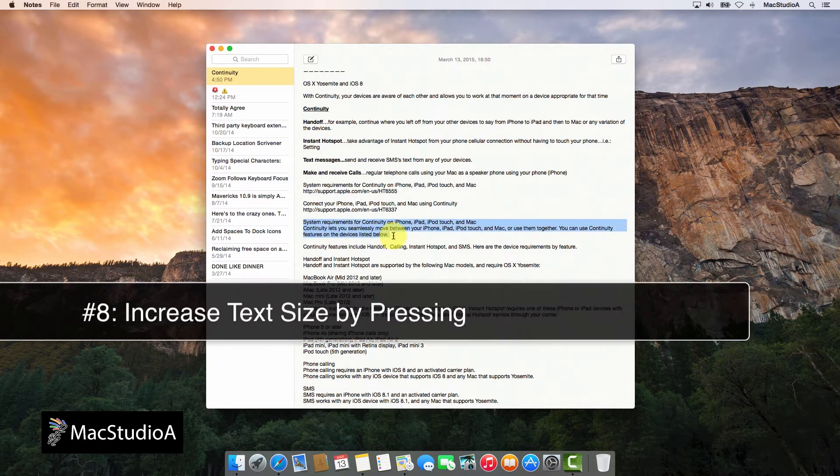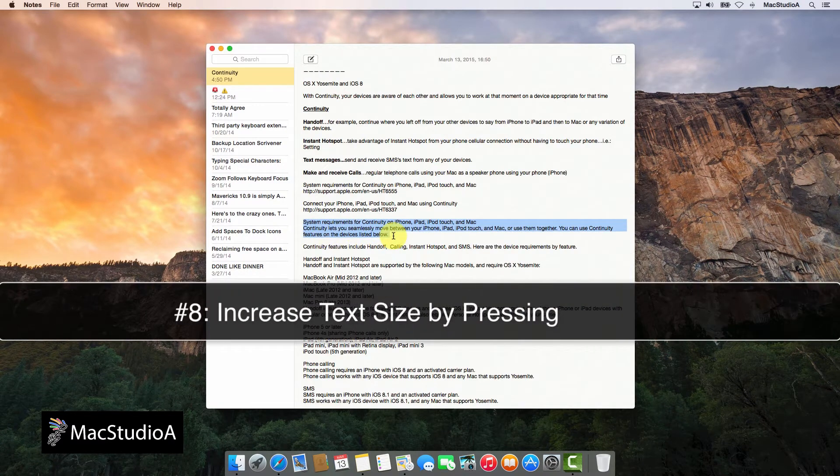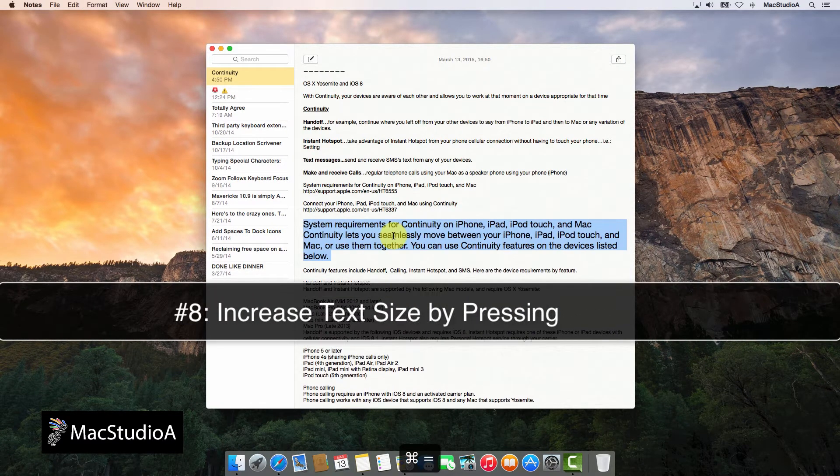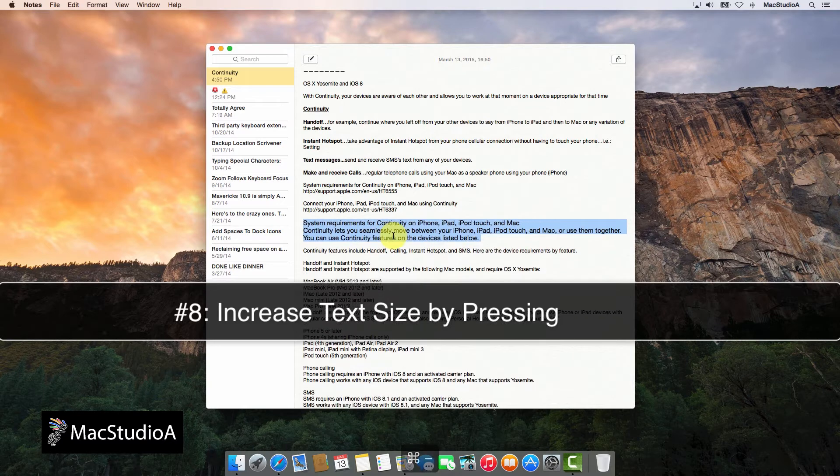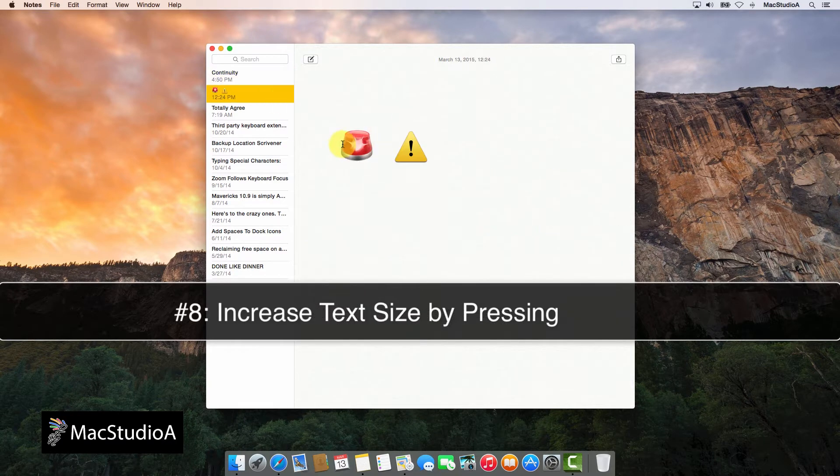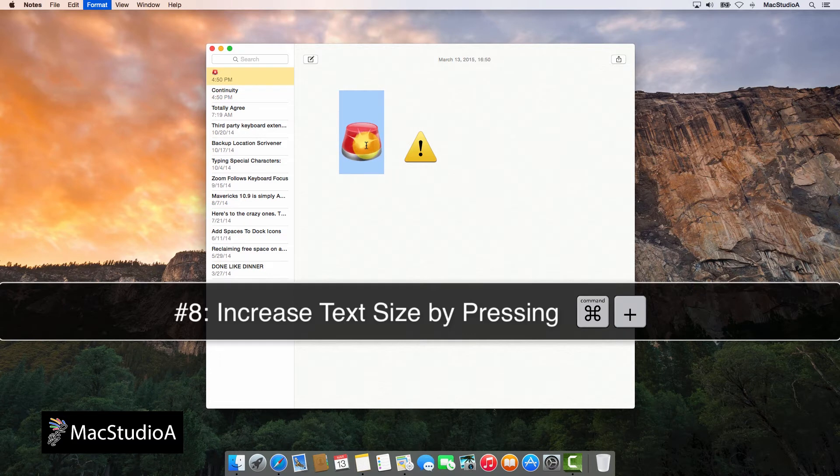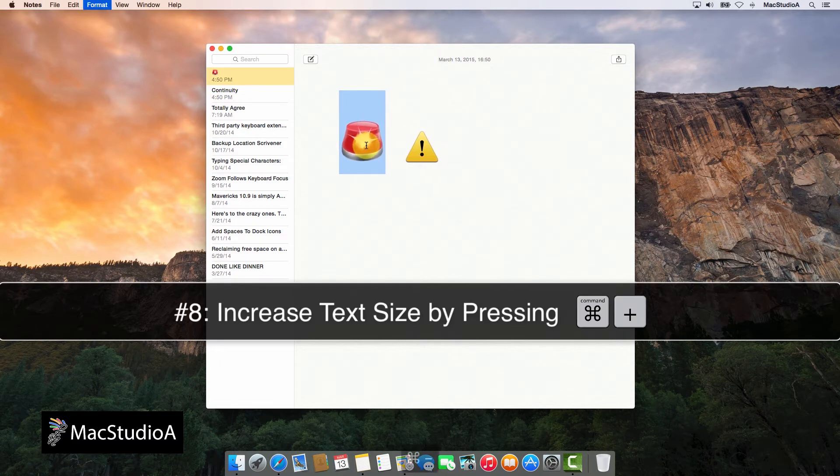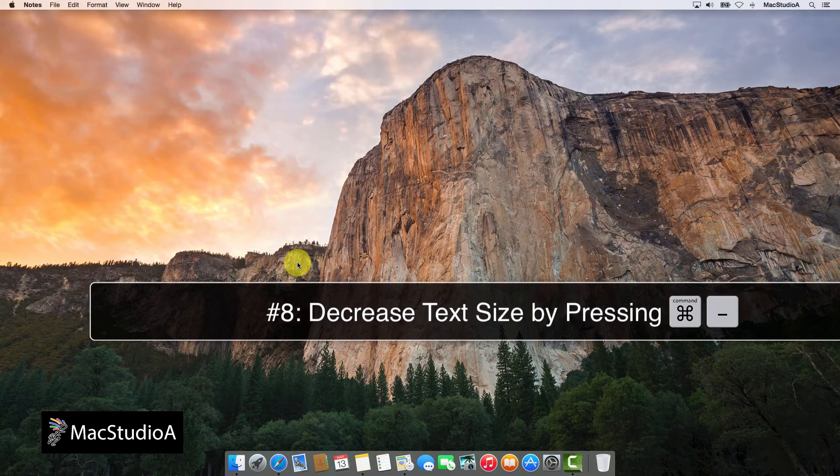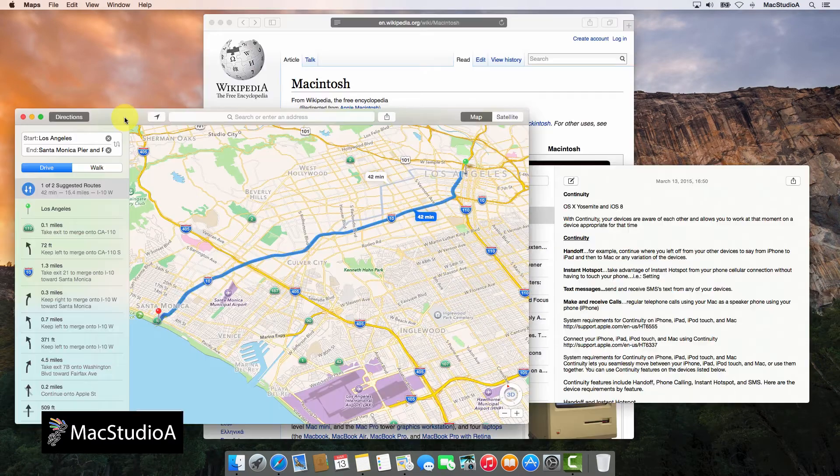Number 8. Increase or decrease the size of the selected text or paragraph on a document by first highlighting it and pressing the following keystrokes: Command plus the plus sign key to increase the text size, or Command plus the minus sign key to decrease the text size.